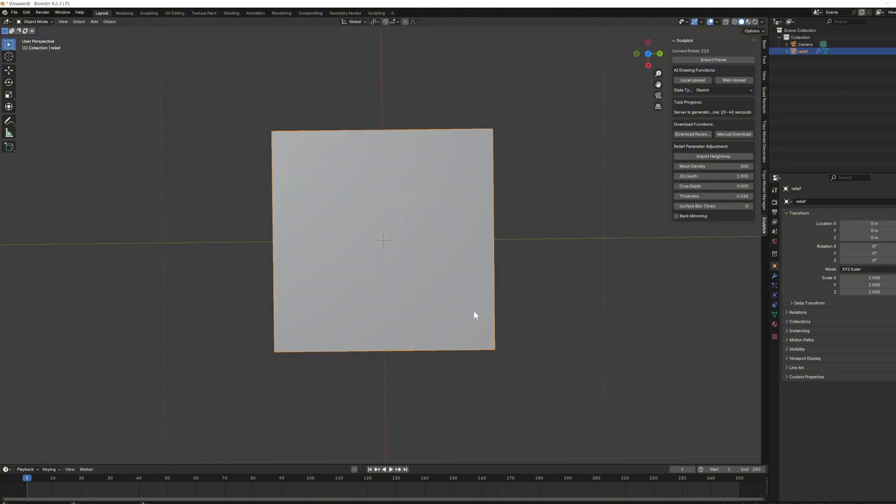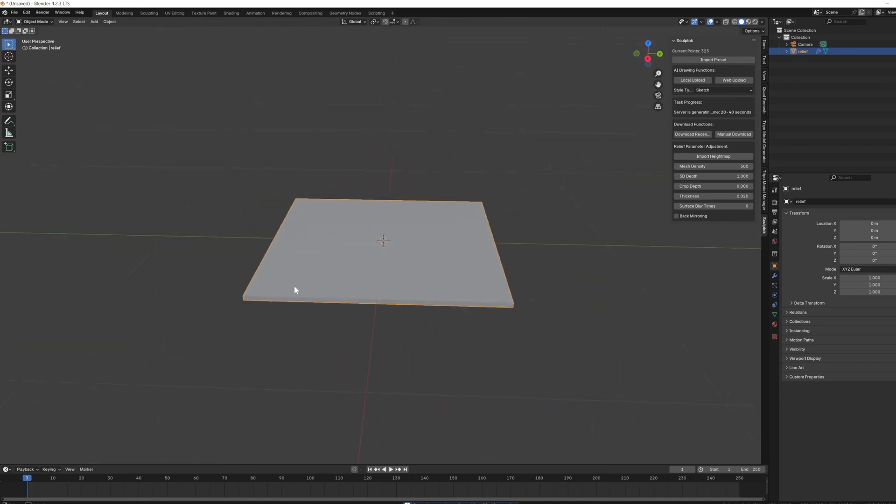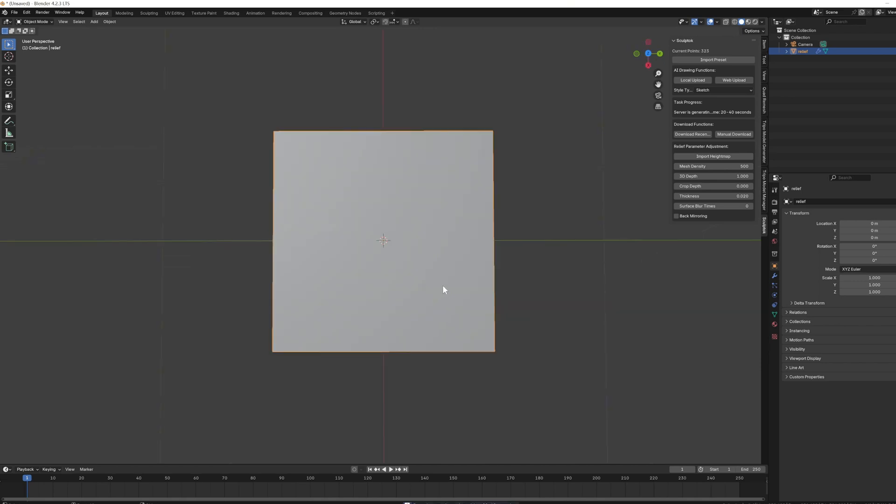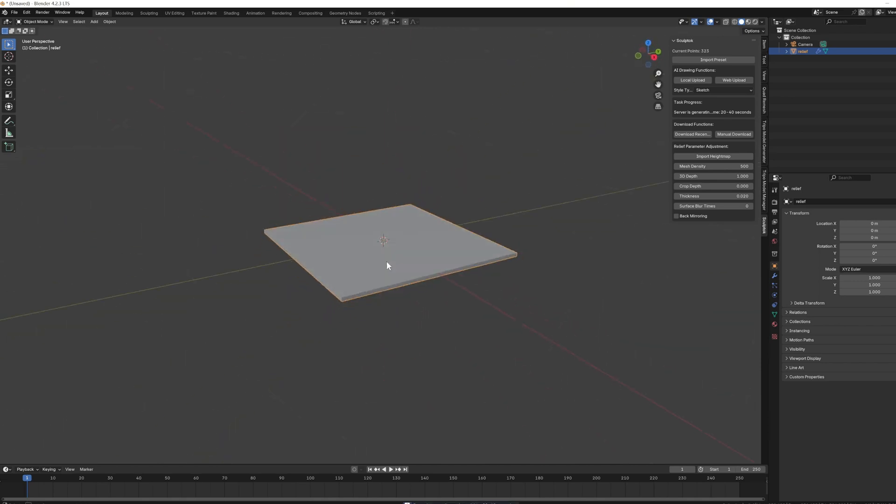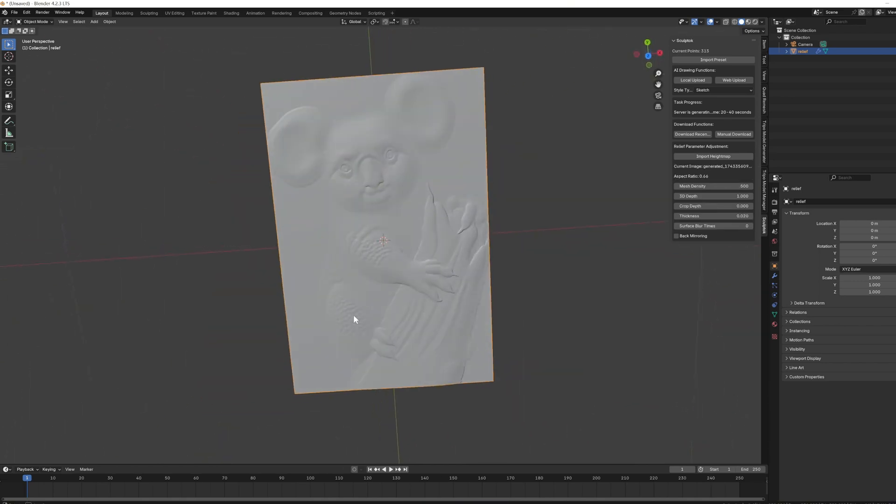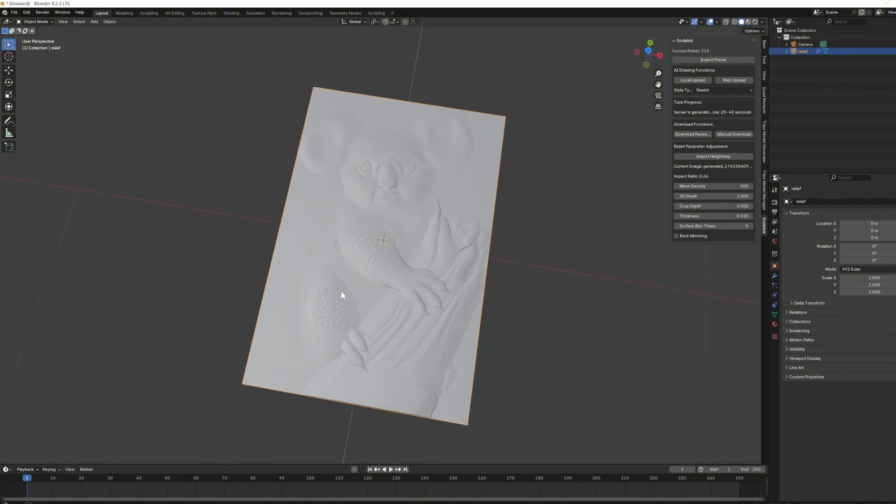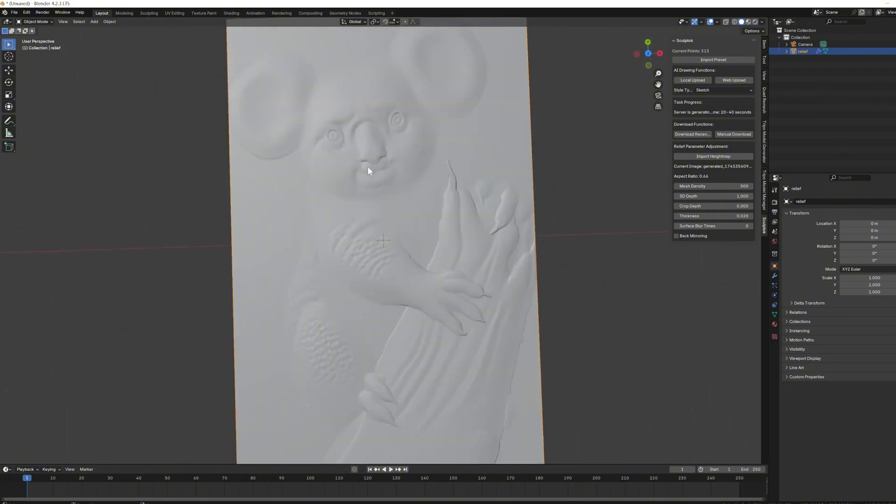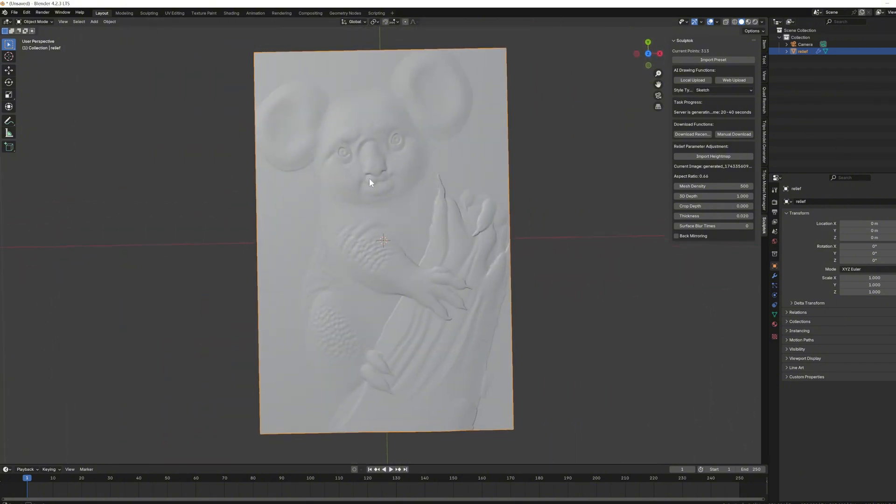Then, wait for about 40 seconds for the image to be processed. Also, since our servers are located in the US, users with unstable internet connections might need to use a VPN. Once the image is generated, it will automatically appear on this plane. What you see now is what the generated image looks like.